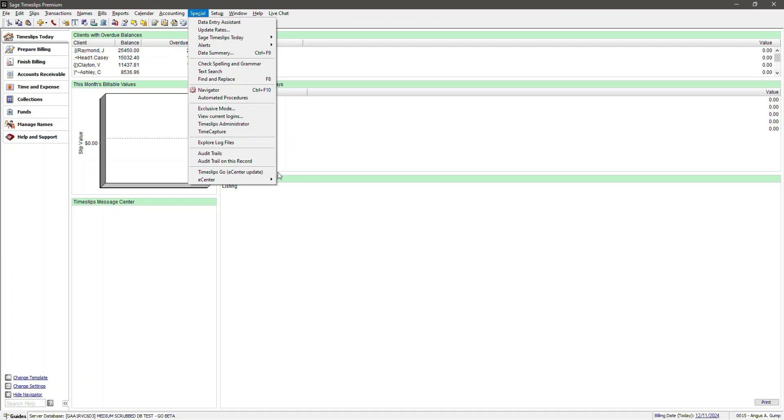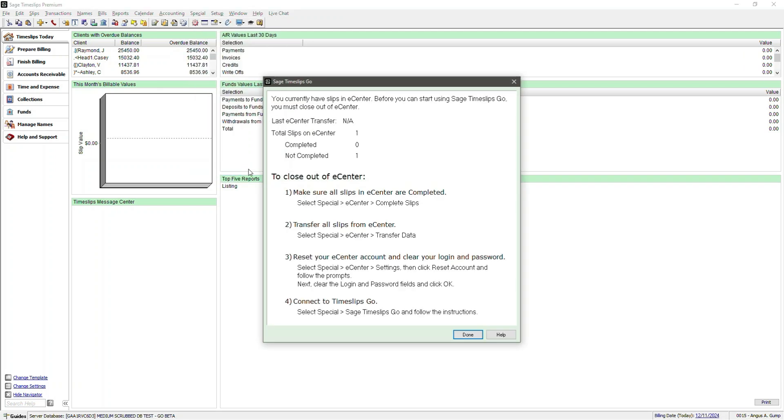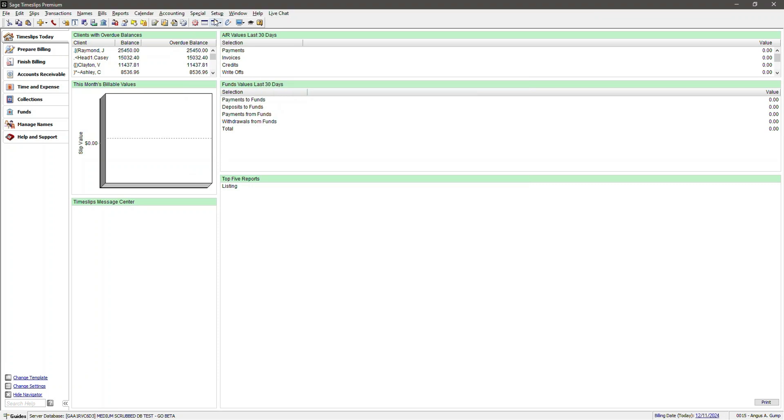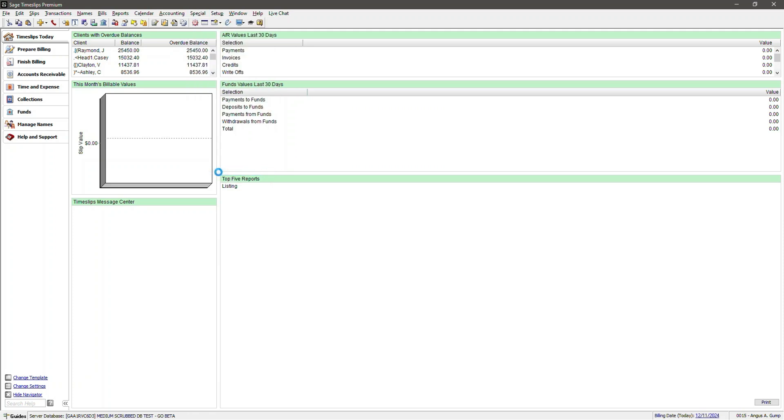If you're an existing eCenter customer that is migrating to Timeslips Go, you'll need to make sure you download all of your slips from eCenter first. If you have any existing slips currently in eCenter and you attempt to set up Timeslips Go, you'll be presented with a message advising you to mark any and all slips as complete and download them, just like this. For demo purposes, let's assume you have an eCenter account that is linked to this database. And if you try to set up Timeslips Go, it will tell you you can't do that because you still have slips that need to be marked completed and downloaded. So for the purpose of this demo, I went ahead and deleted my slips in eCenter so I no longer see the warning.